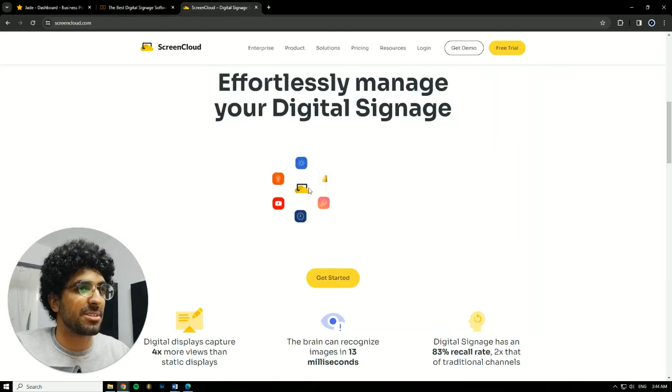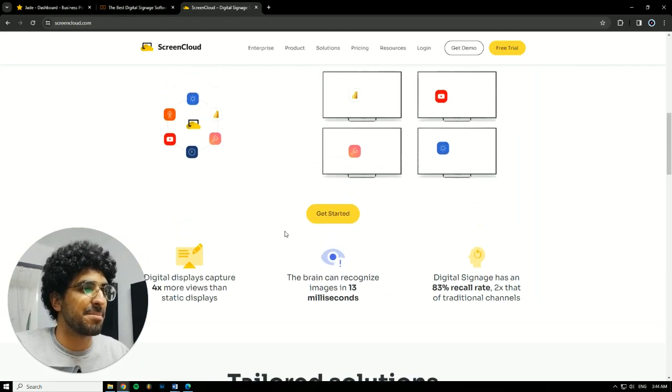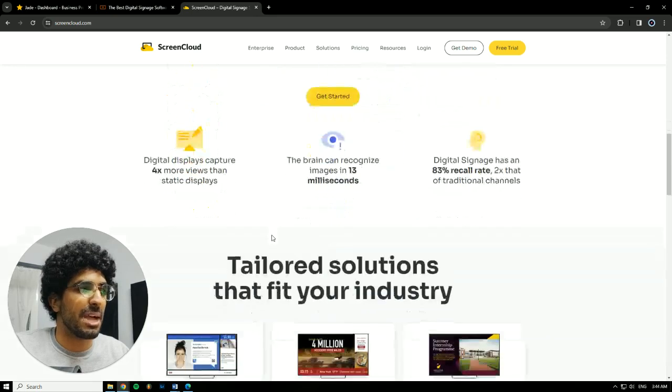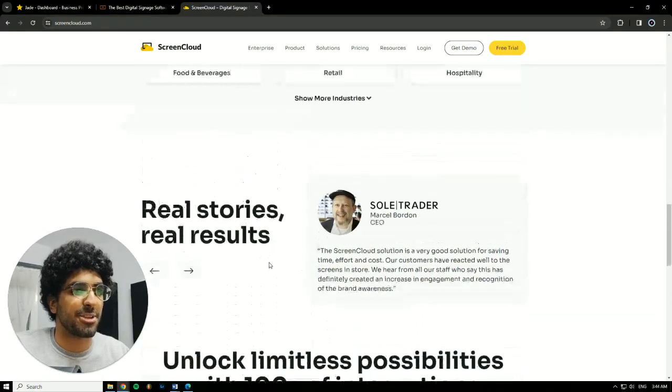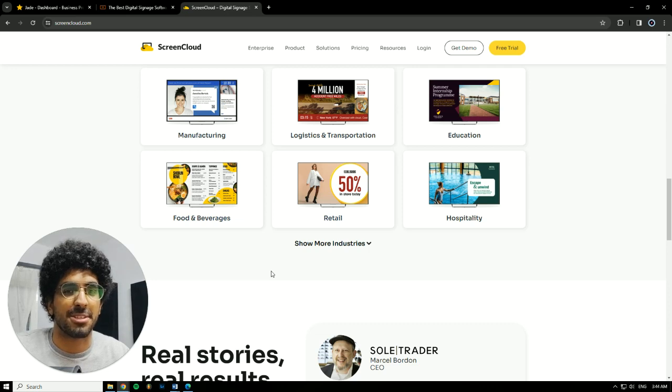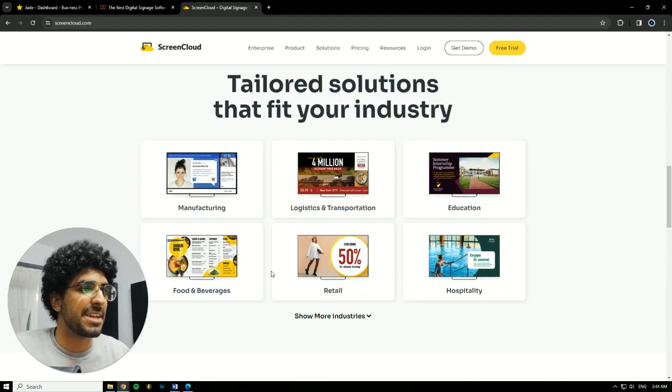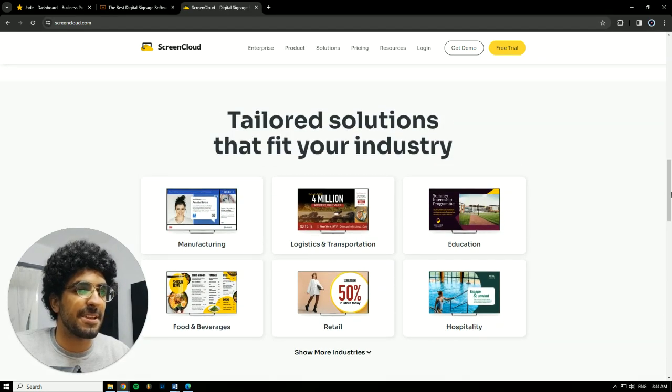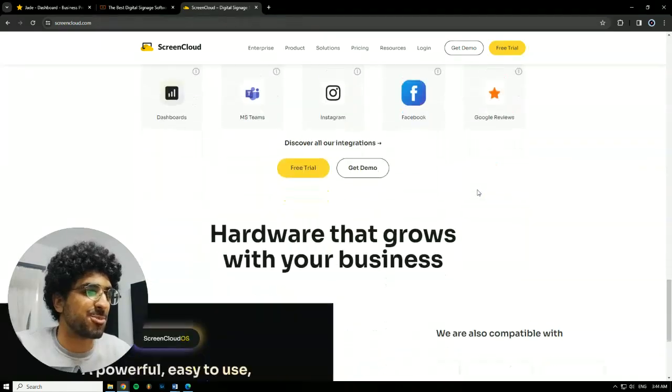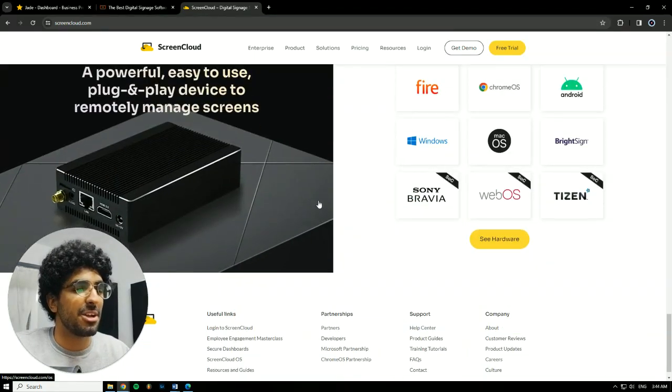Next we have ScreenCloud. ScreenCloud is almost the same thing as Yodek, but it's a little bit more flexible and you don't have to buy a physical player. You could download it and figure it out on your device. You have to make some installments and figure out how to install the player because it's not as simple.